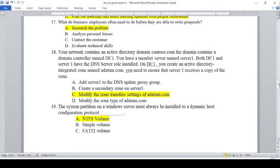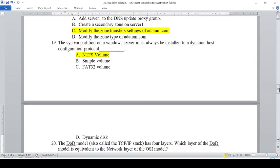Your network contains an Active Directory domain contoso.com. The domain contains a domain controller DC1. You have a member server named Server1. Both DC1 and Server1 have the DNS server role installed. On DC1 you create an Active Directory integrated zone named adaptsam.com. You need to ensure that Server1 receives a copy of the zone. Options: A — add Server1 to the DNS Update Proxy group; B — create a secondary zone on Server1; C — modify the zone transfer settings of adaptsam.com; D — modify the zone type of adaptsam.com.